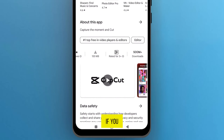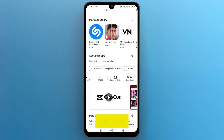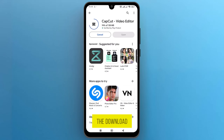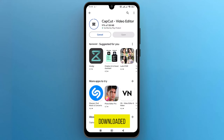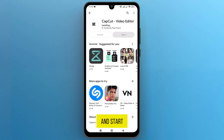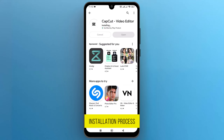If you have a good internet connection, it will take only a few moments to complete the download. After it's downloaded, the app will go through a safety verification process and start the installation process.